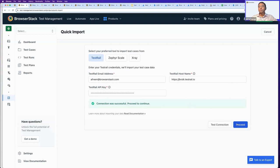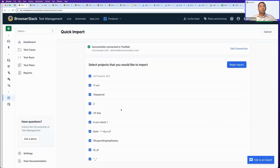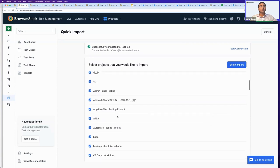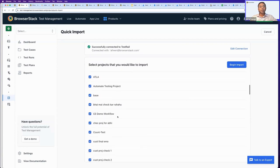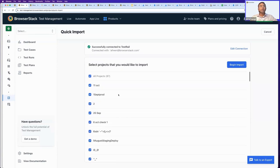It looks like the connection is fine, so I can just click on Proceed. What this connection does is pull all the existing TestRail projects that I have in my account, and I can import all of them in one shot.